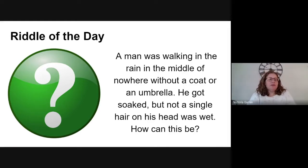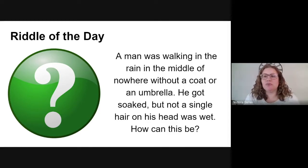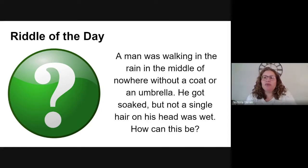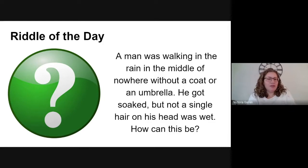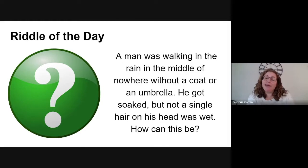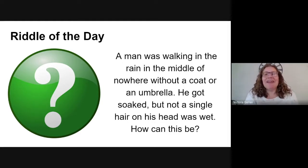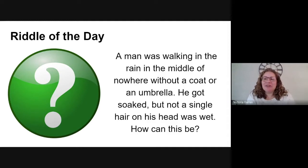Okay, I've given you about 30 seconds to think this through. How is it possible for a man to walk in the rain without a coat or an umbrella and not get his hair wet? Well, it's possible if the man is bald and has no hair — like my husband. So that's our riddle of the day.